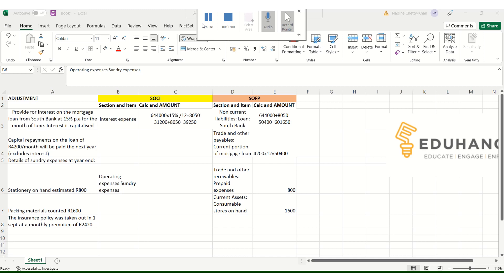The next adjustment deals with an insurance policy taken out on 1st September at a monthly premium of $2,420. Looking at the trial balance, we have insurance of $29,040, and the year-end is 30th June.